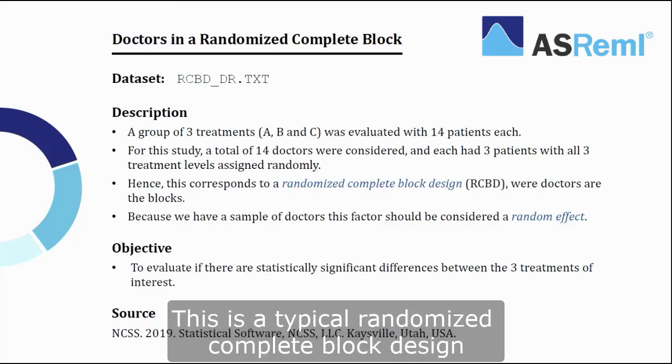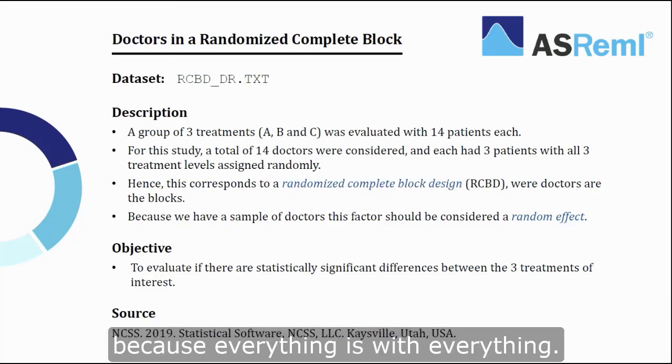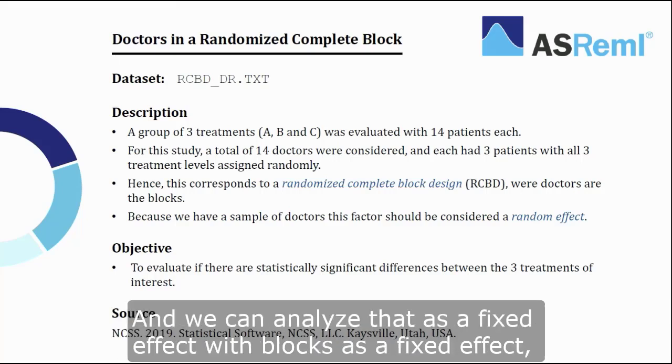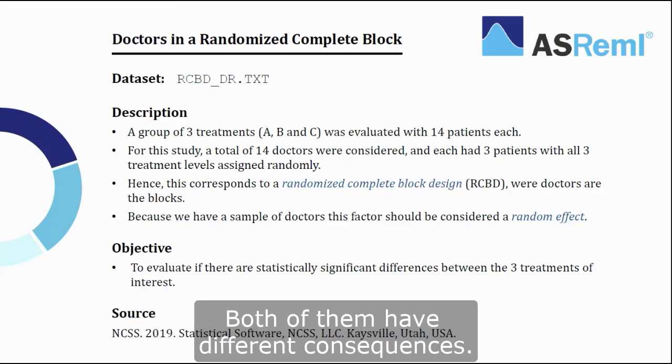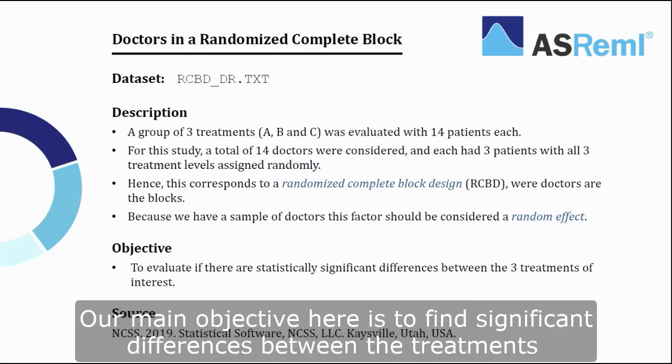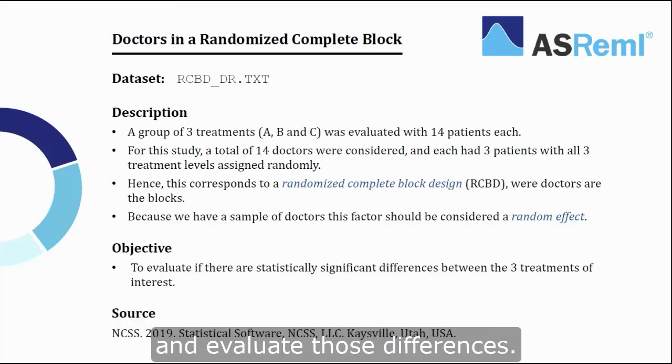Every treatment has a presence on every doctor. This is a typical randomized complete block design because everything is with everything. And we can analyze that as a fixed effect with blocks as a fixed effect, in this case doctors as a fixed effect, or doctors as a random effect. Both of them have different consequences. Our main objective here is to find significant differences between the treatments and evaluate those differences.